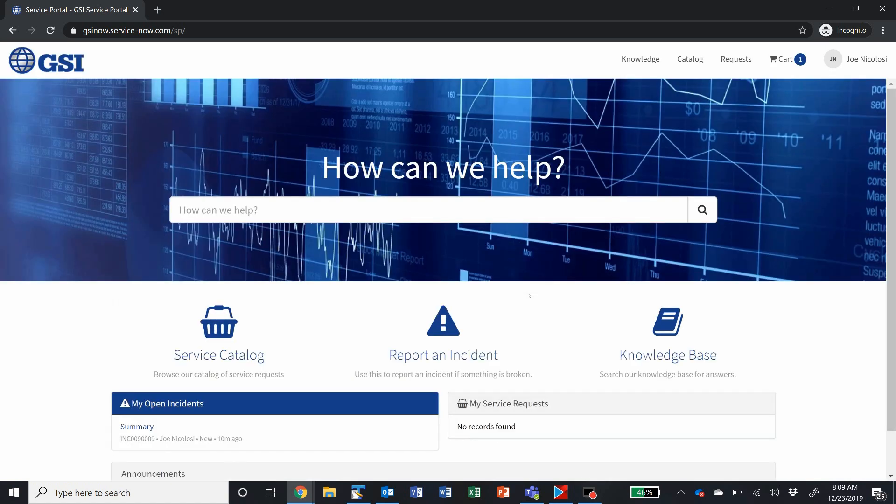At that point, you'll be redirected here to our new service portal. Just to go over this service portal a little bit for you.